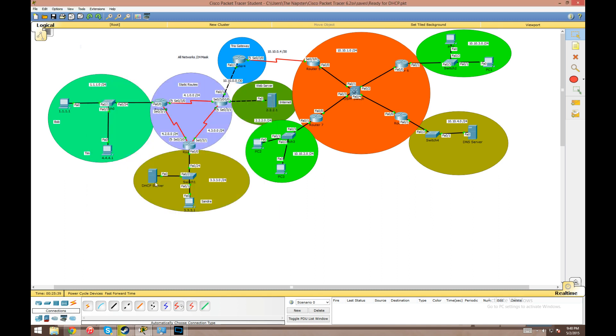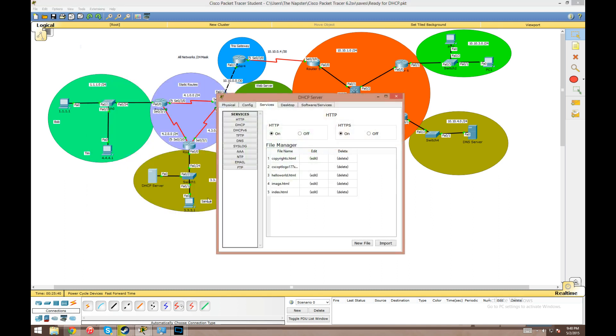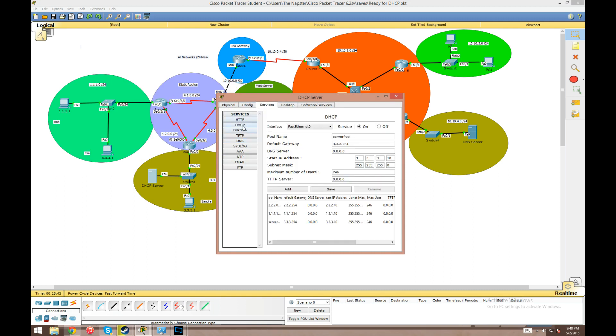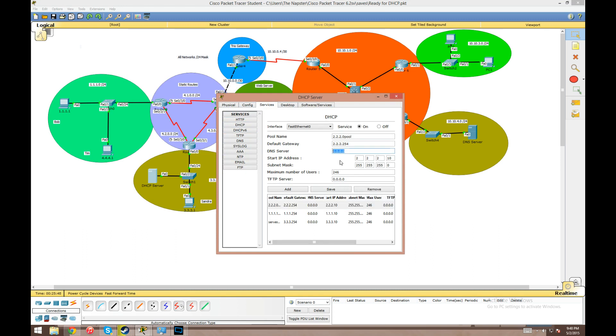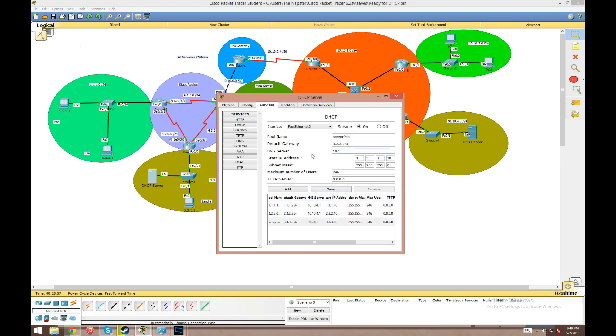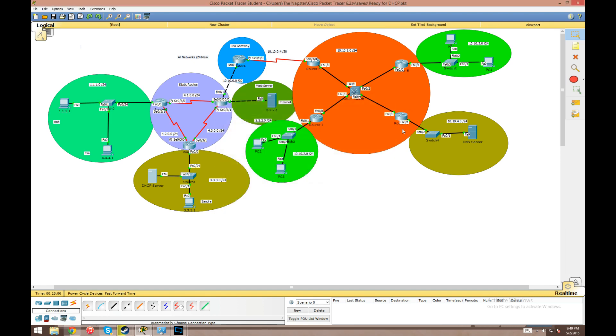The way we do it over here on our actual server is we're going to go into services DHCP and click on our configured pools. 2.2.2.0, which isn't going to pull from this but we'll configure it anyway. We're just going to put 10.10.4.1 in the DNS server box, save, and do the same for all other networks that we have configured off this server.